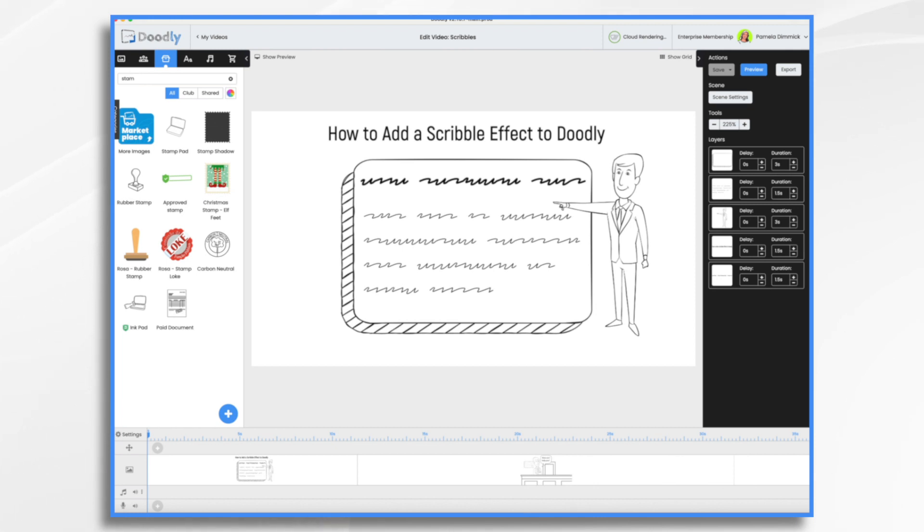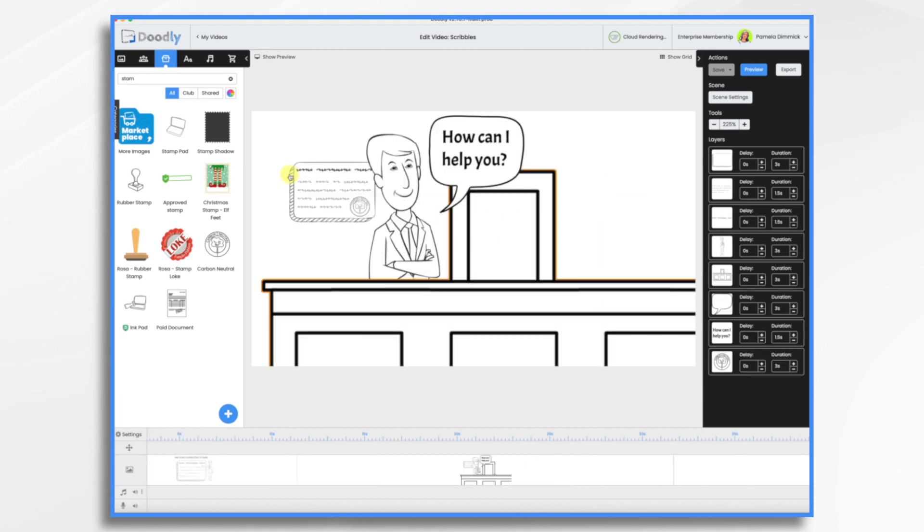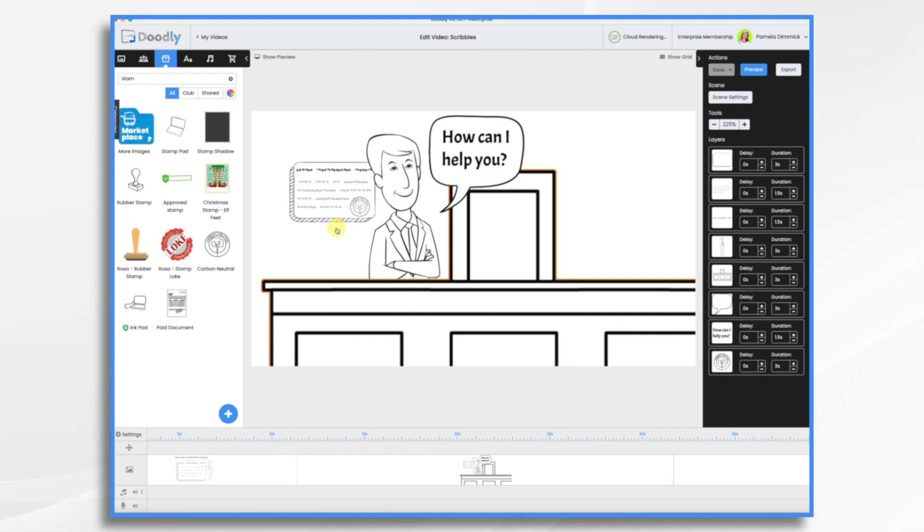What you see right here is something that I call Scribble text. It's great for using in background elements where you want to have some text, but it's not necessarily something that the viewer needs to be able to read. It just becomes part of the prop and it doesn't distract from the scene.